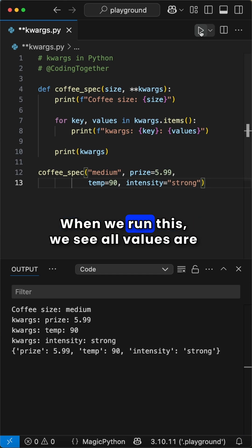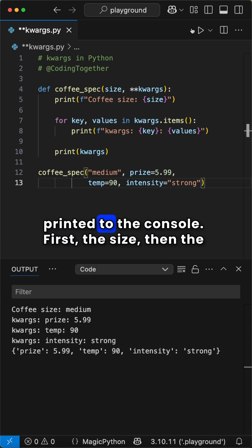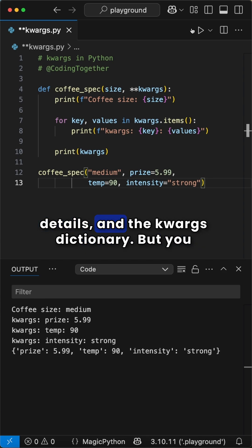When we run this, we see all values are printed to the console — first the size, then the details, and the kwargs dictionary.